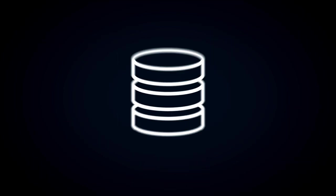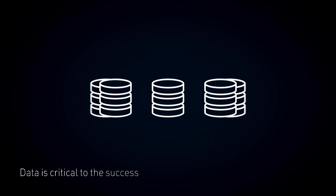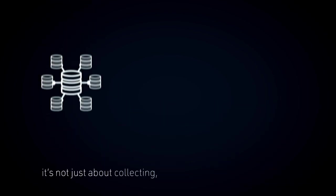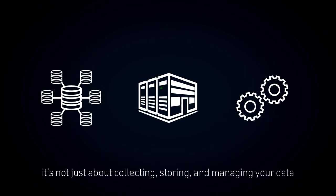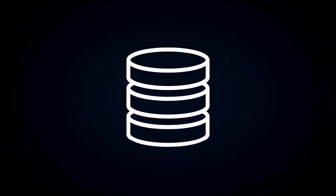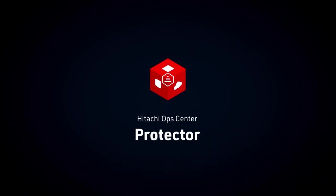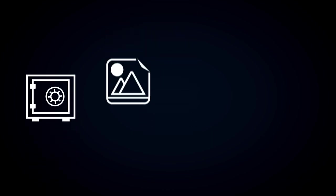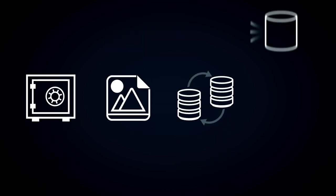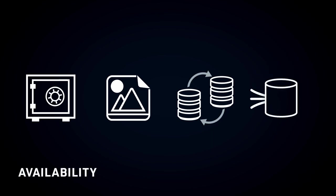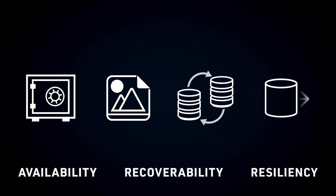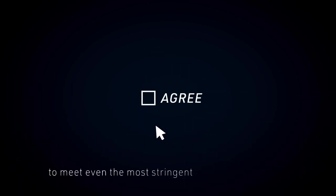Protect. Data is critical to the success and future readiness of any size business. It's not just about collecting, storing, and managing your data. It's about how you protect it to keep the business running. Hitachi Ops Center Protector automates data protection, snapshots, replication, and business continuity to help improve data availability, recoverability, and resiliency, and to meet even the most stringent service agreements.